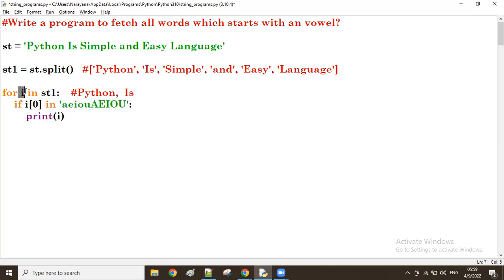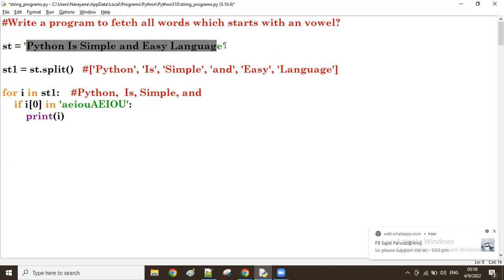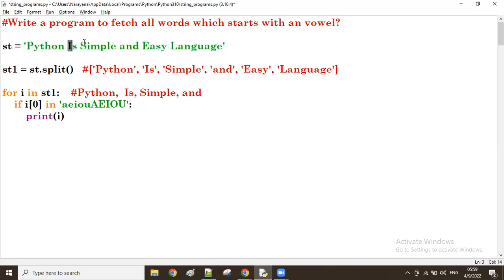Next iteration, i value is 'simple'. i[0] means 's'. Is 's' in vowels? True or false? False - so that does not print. Next i value is 'and'. i[0] means small 'a'. Now small 'a' is there in the vowels because I have taken the combination of uppercase and lowercase. So both cases are covered in the vowels list.